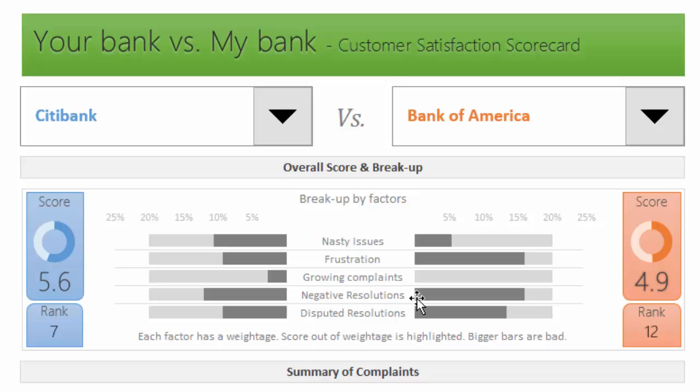The fourth factor is negative resolutions. When a company looks at a complaint from the customer, they offer a resolution and that resolution is recorded in the open data website. Looking at those resolutions, we can say out of all possible resolutions offered by the company, there are about six or seven different types. We could say some of these are negative because they don't improve customer satisfaction.